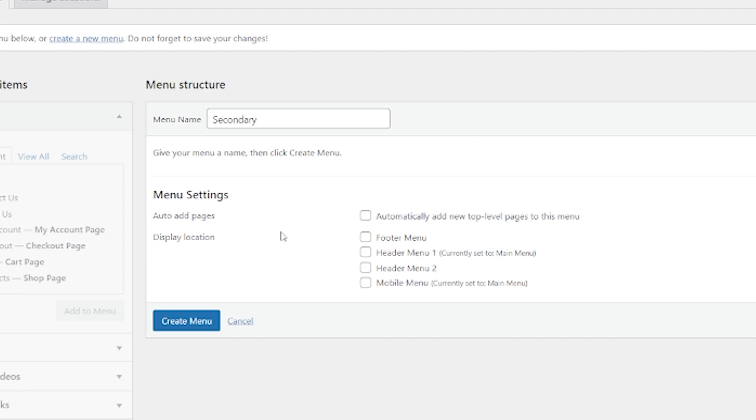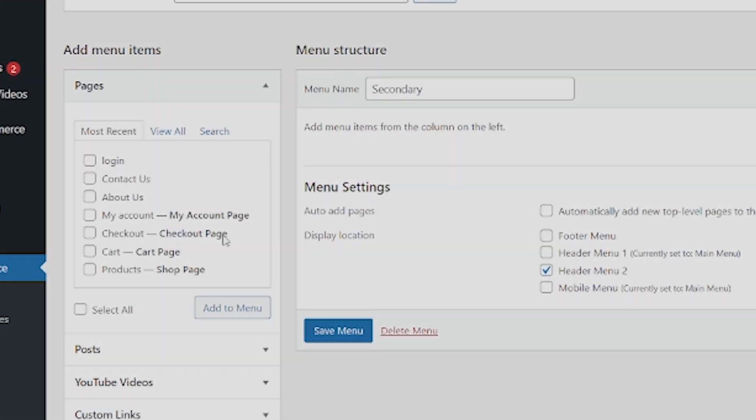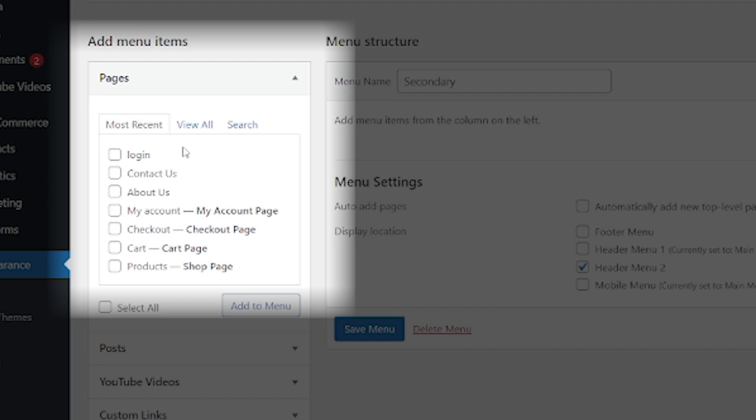Now I come here and I can also select where that's going to go. I can make it a header menu two or a footer menu. So let's make it header menu two. And then you're going to click create menu. So from here, we can go over to our pages. This is what we're looking for. And we can start to add things to our menu.